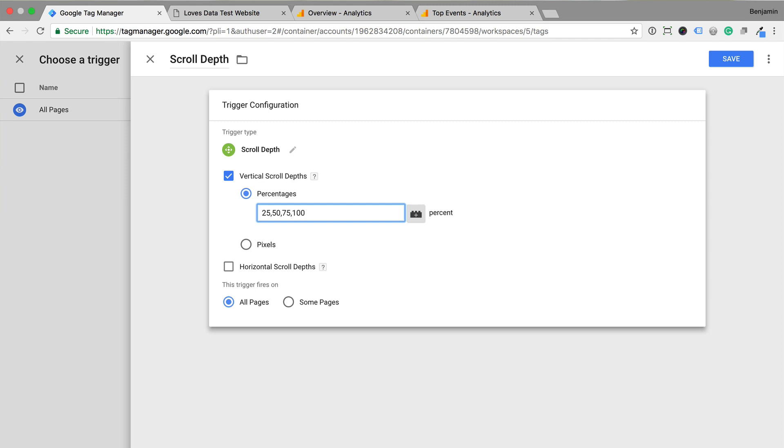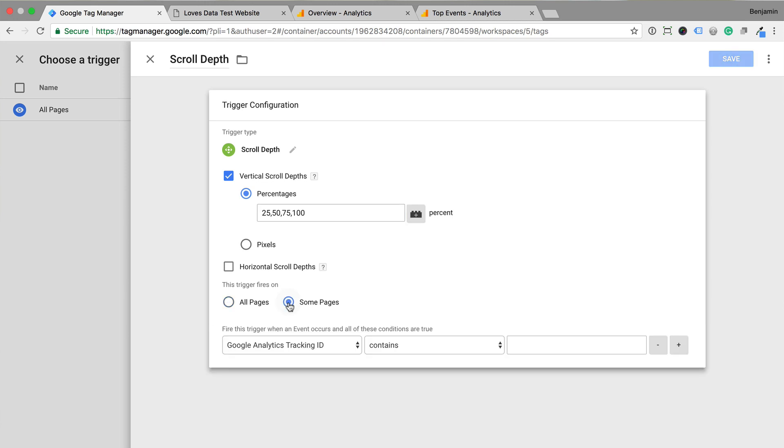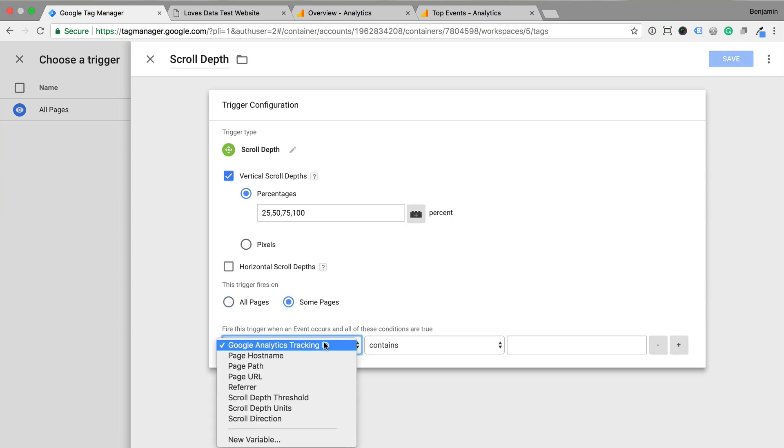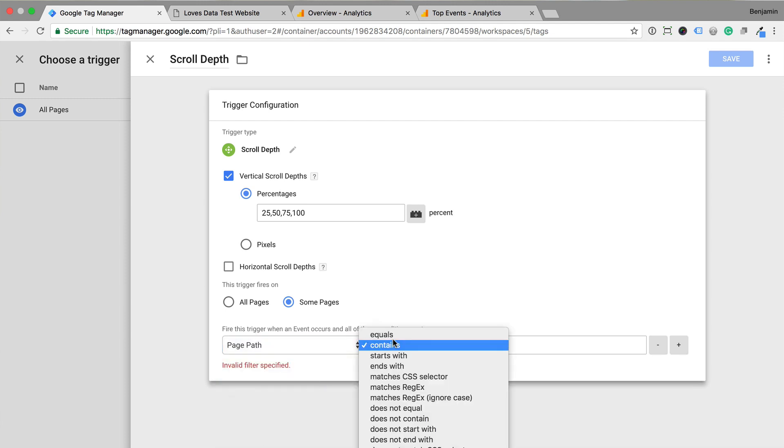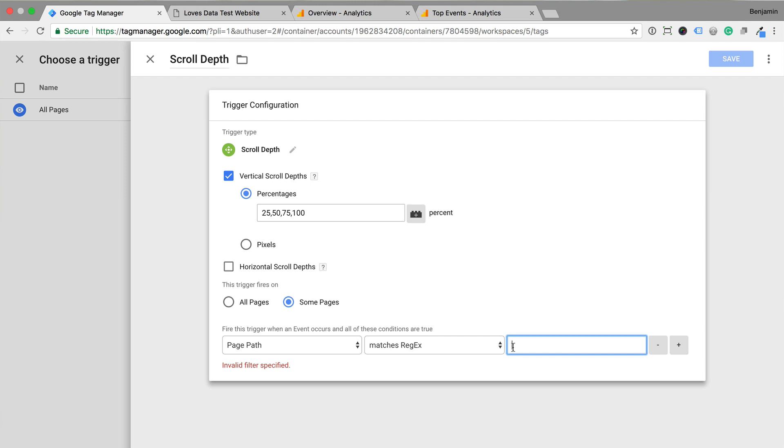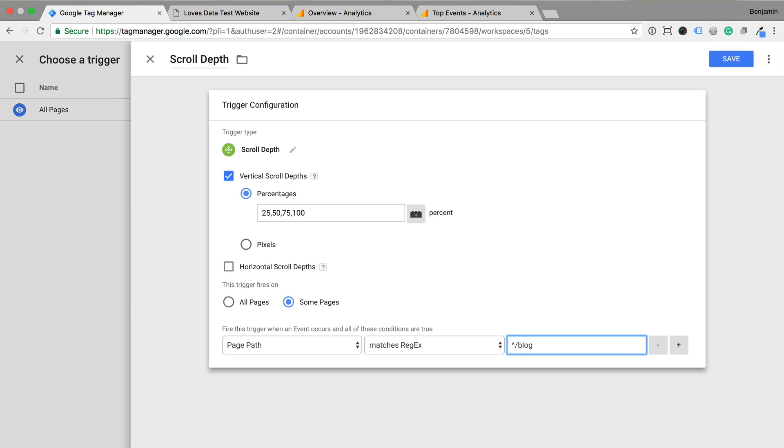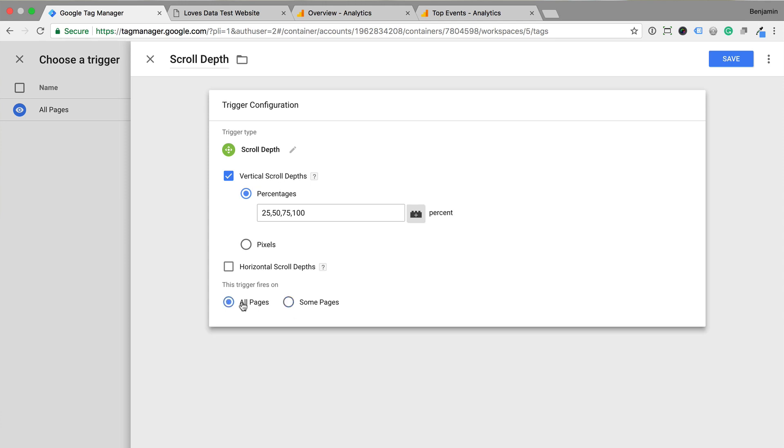This allows us to track each of those points as people scroll our content. I want to track scroll depth on all of the pages of my website so I'm going to leave this to all pages. But if you only wanted to track scroll depth on certain pages you can select some pages and then add your conditions. For example you could select page path then match as regular expression and enter caret forward slash blog which means you would only match your blog pages. I'm going to select all pages for my trigger and I'm going to click save.